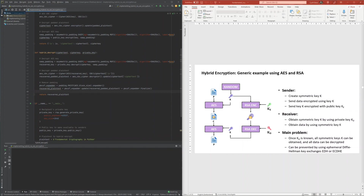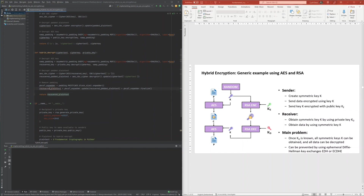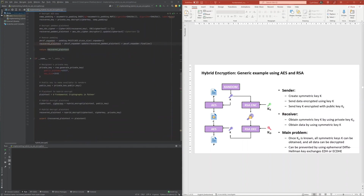Once this was implemented, the driver successfully executed a full cycle of this RSA-AES hybrid encryption scheme.